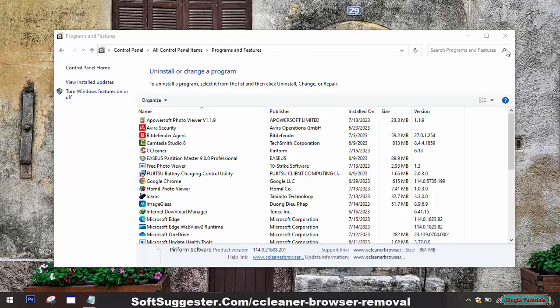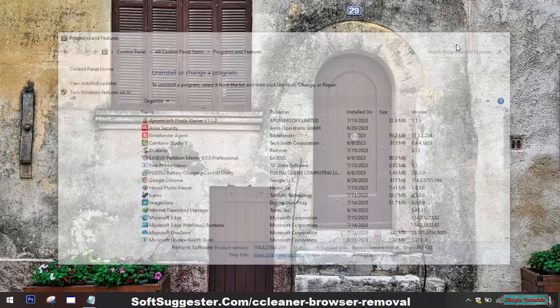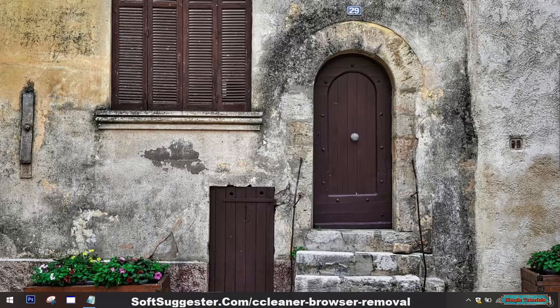Once the uninstallation is finished, restart your PC to ensure that any remaining files or components are fully removed. After following this guide, CCleaner Browser should be successfully uninstalled from your system.